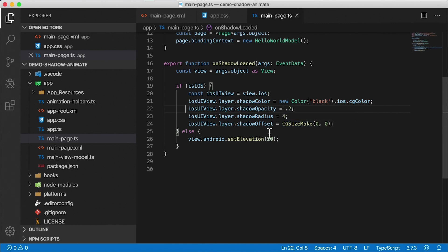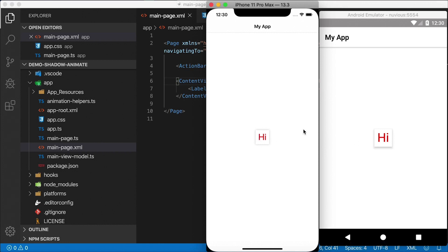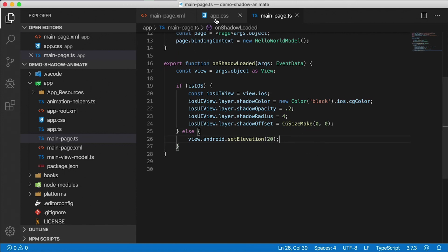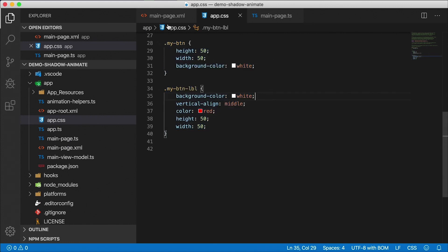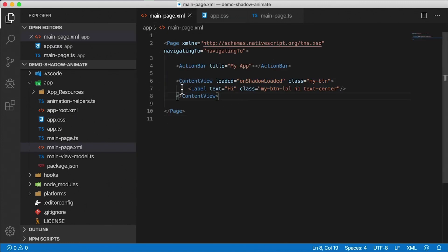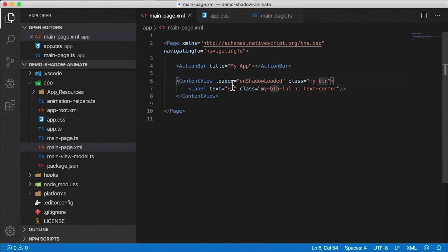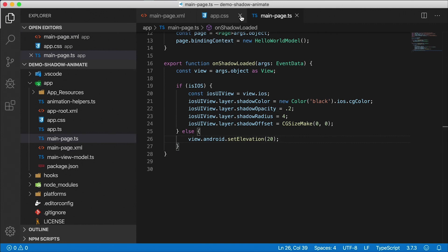We already did the shadow matching setup in the previous video — I showed you the iOS properties and the Android properties you need to set to get those to match, as well as the CSS. In the markup, we're using a ContentView to wrap a Label to get that effect. The ContentView is essentially the button you'll tap, and the tap event ends up on the ContentView. On load, the ContentView calls a function called onShadowLoaded.